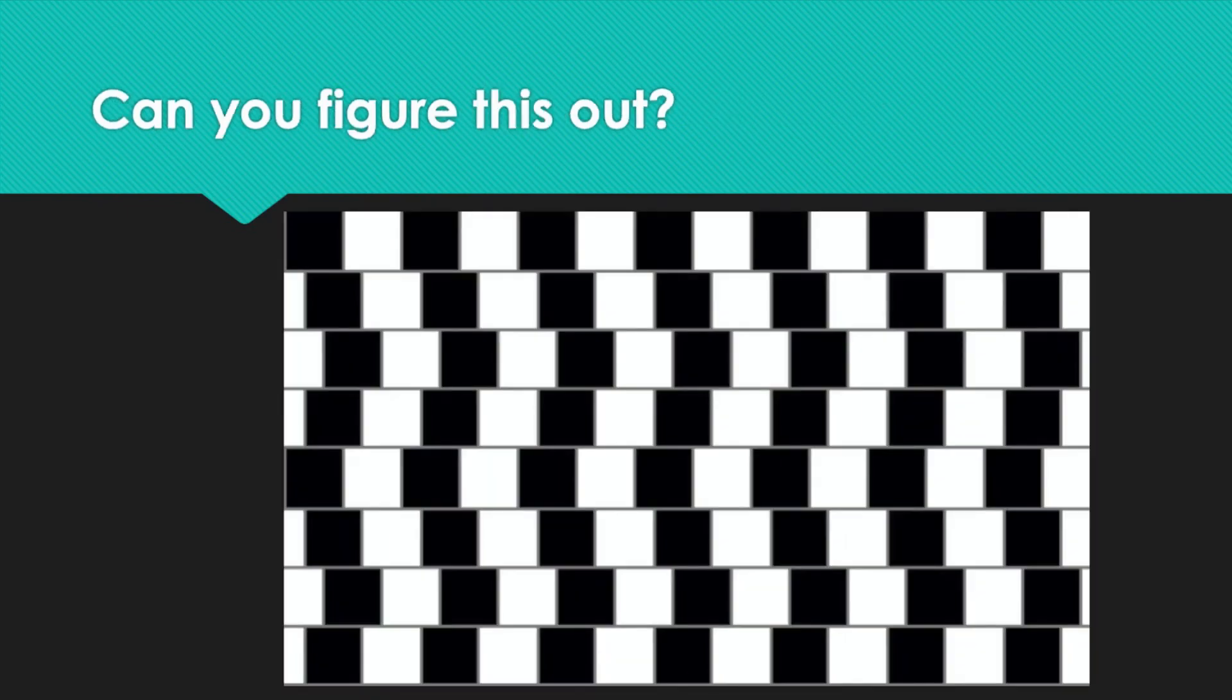Can you figure this out? Here is one more interesting image. Look at the lines separating the rows of black and white squares. Do you think what you are seeing is an illusion? Are the lines actually parallel and your brain is being fooled, or are the lines really at angles?